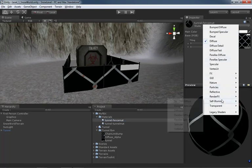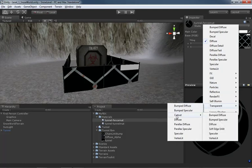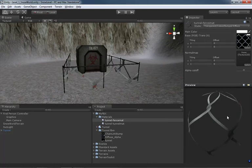We're going to click on the shader and jump down to Transparent > Cutout. We're using Cutout because we have an alpha channel that determines which parts of the material are visible. We'll choose Bumped Diffuse because we have both a bump map and a diffuse map. As soon as we do that, we can see through the fence because our alpha channel is already set up correctly — everything just works.